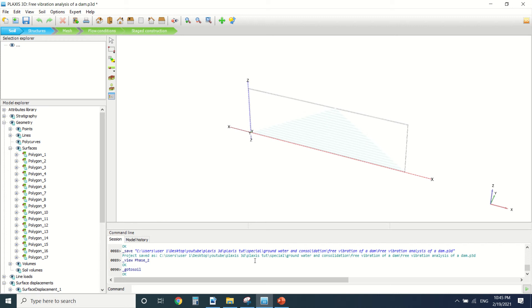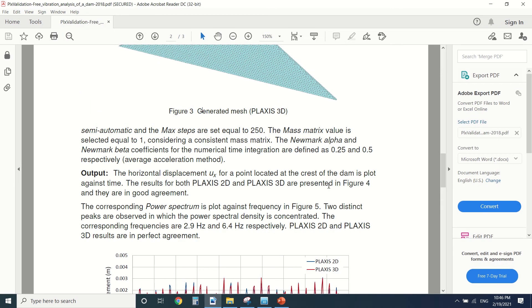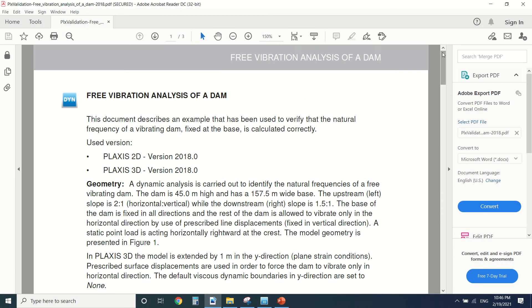This tutorial is a little bit advanced. You should know how to draw in PLAXIS. If not, I have plenty of tutorials you can check them. And you should know a little bit of dynamics. So we can now start our tutorial.